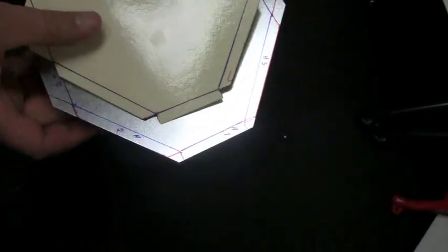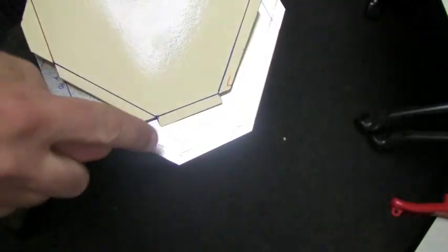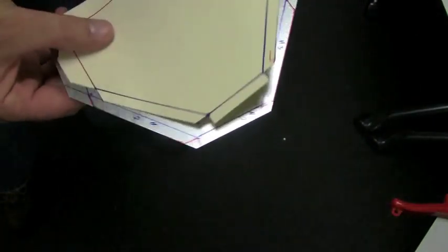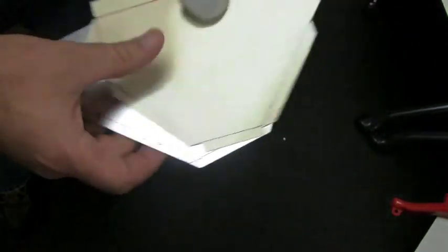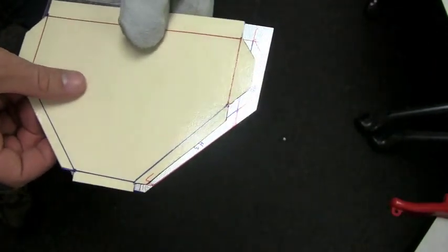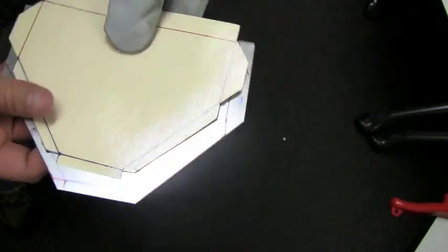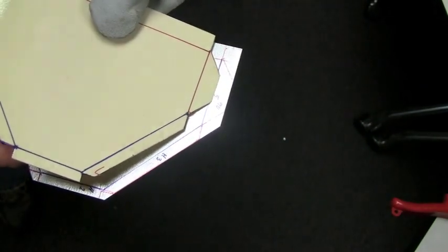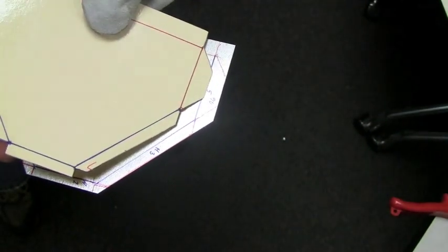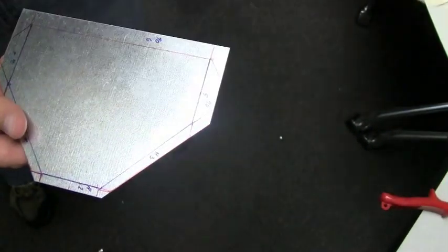Now we're going to trim off these little corners. Make sure, so I got our pattern back out so you can see, you don't want to cut off the wrong area.